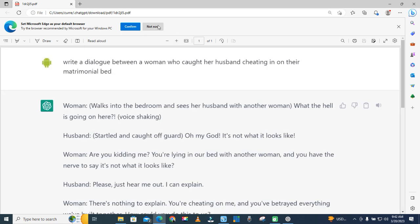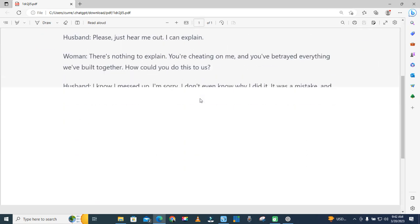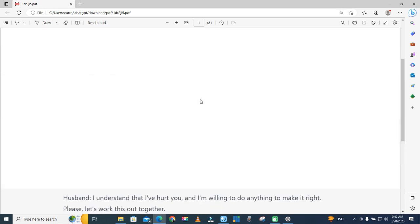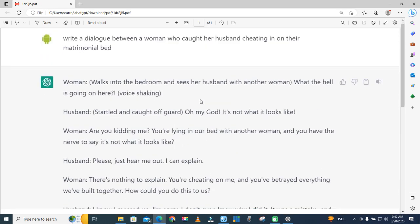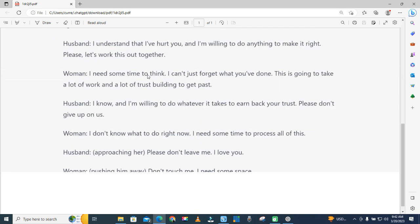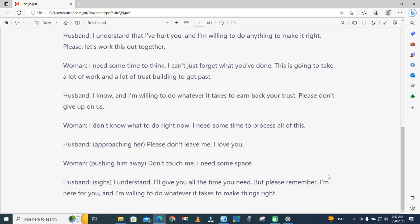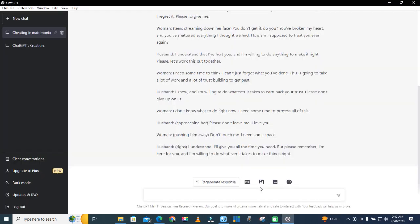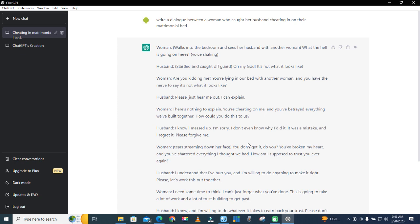Okay so this is it — you have your PDF file. That's it! Now let me try to export it into a PNG file to see what happens.